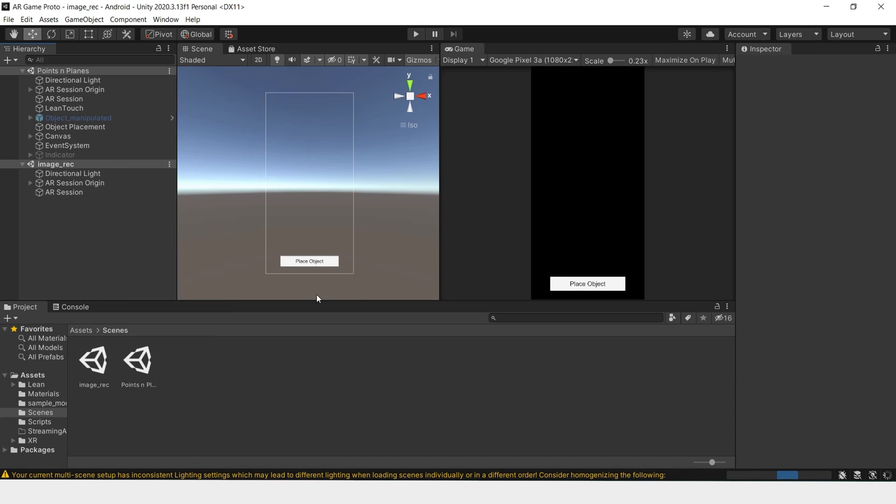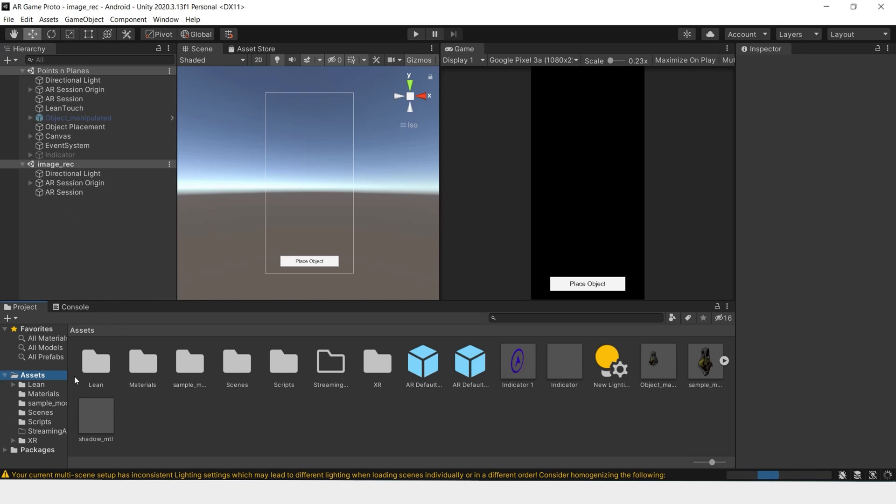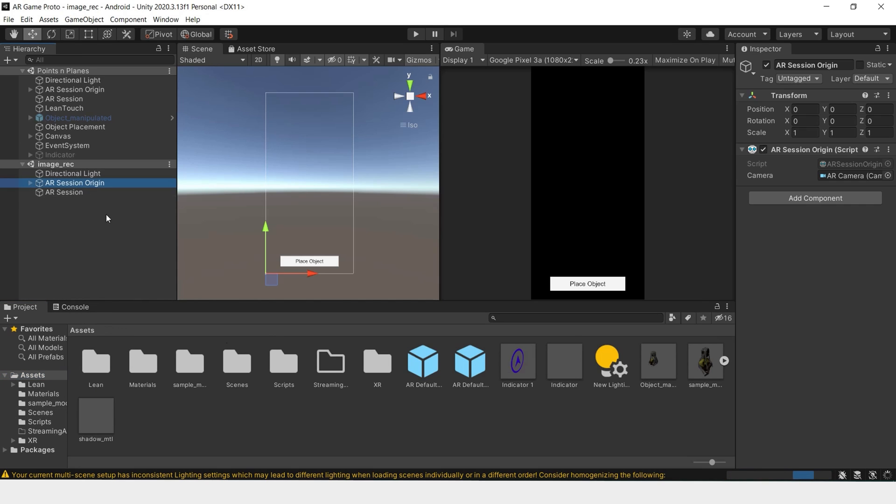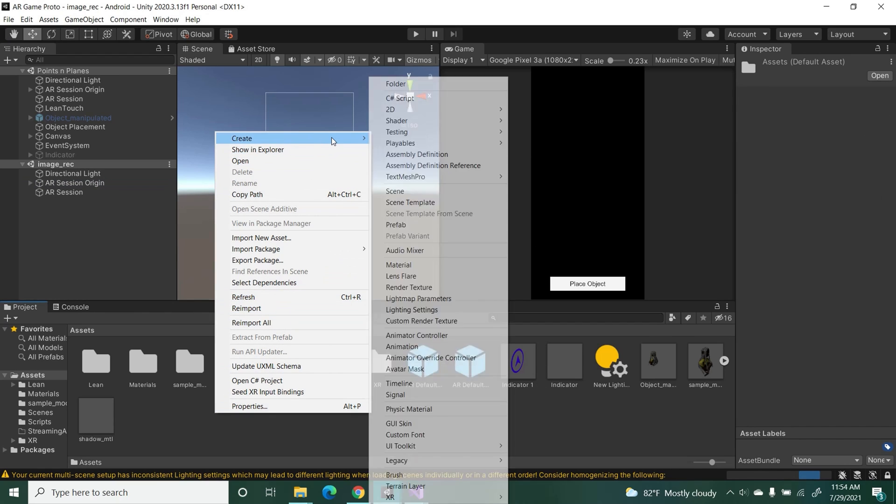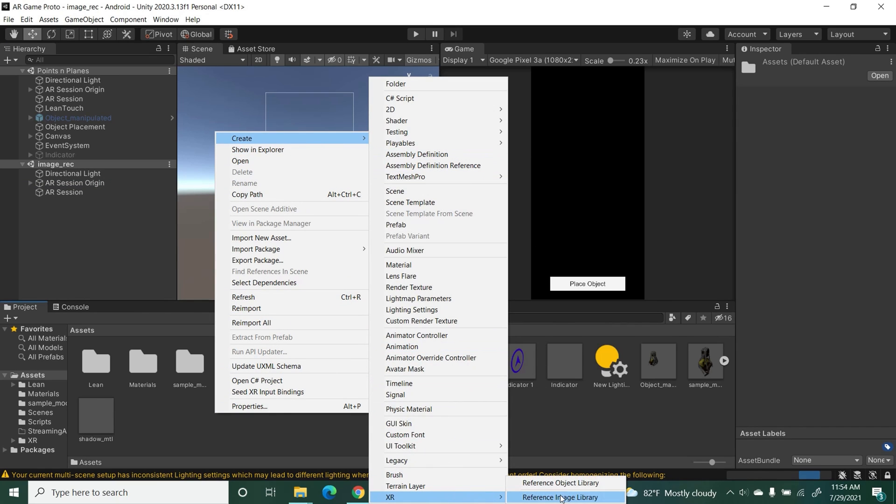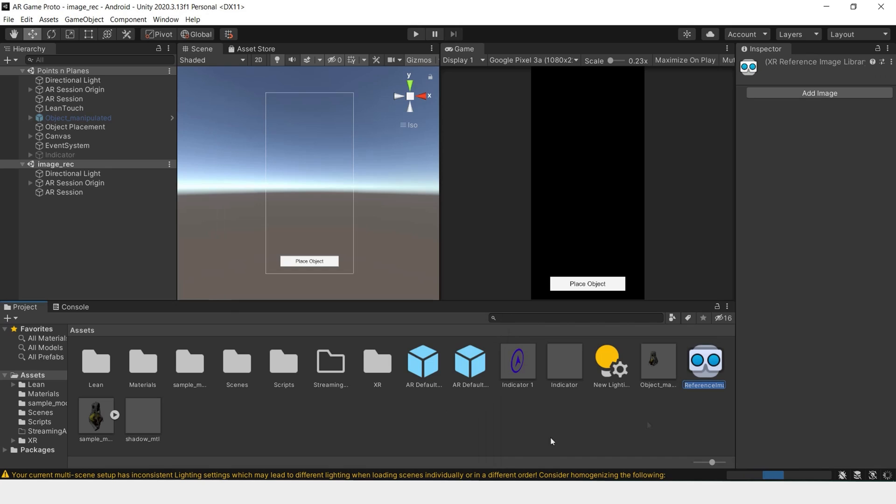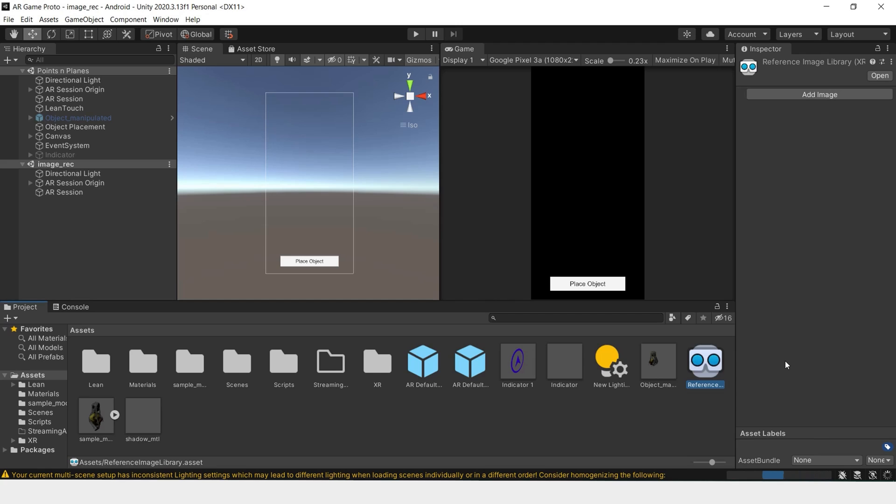Next thing we'll do is go to assets and right click in assets, create XR reference image library. This is where you add the images that you would like for your camera to recognize.